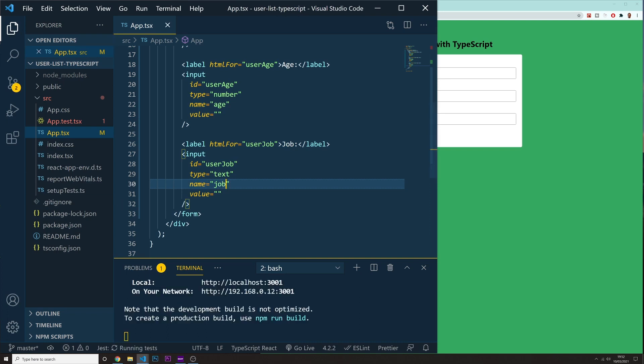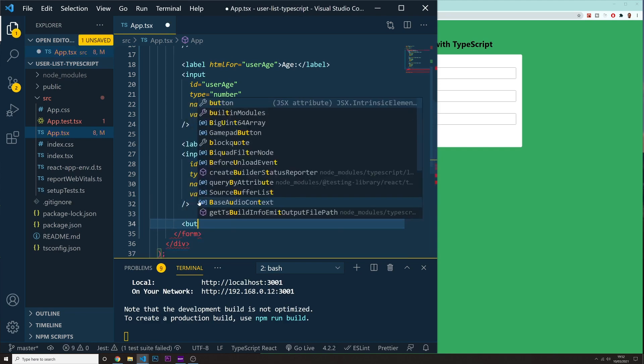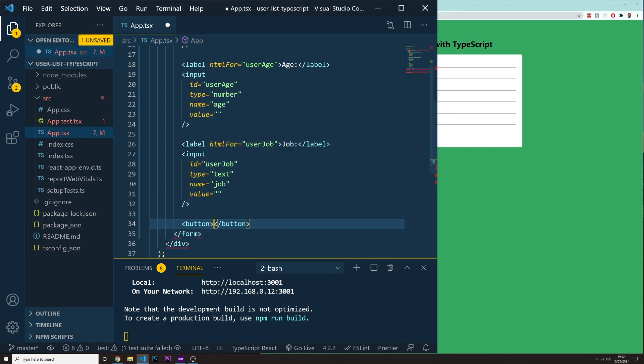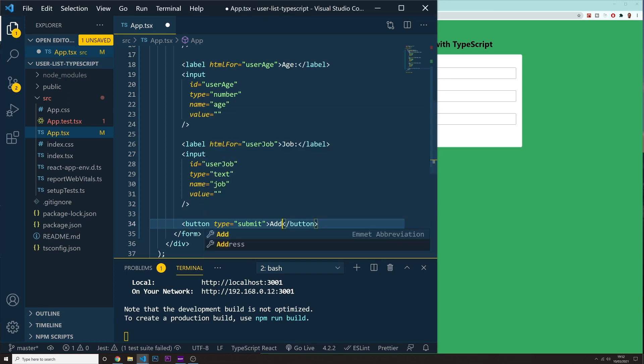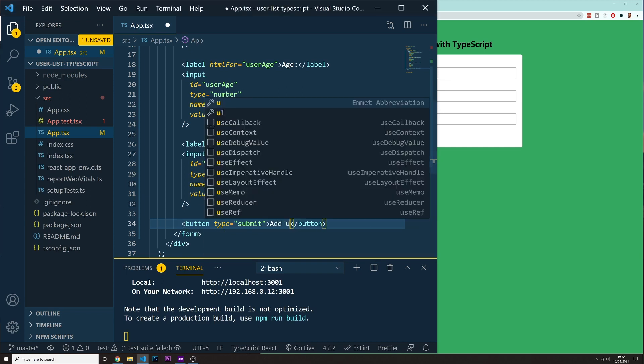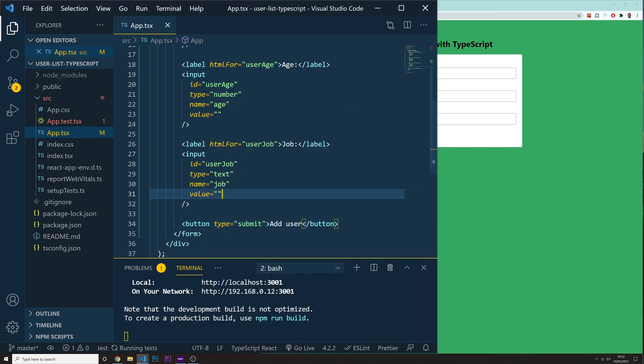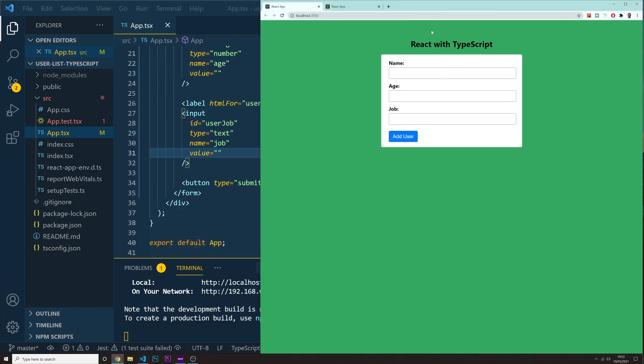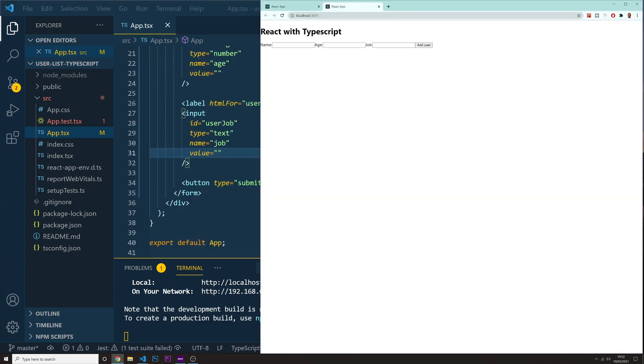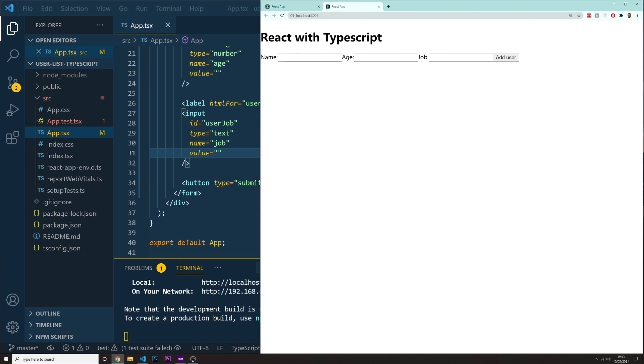The last thing that we need inside of this form is going to be a button. And this button is going to be with a type of submit. And what we're going to put in here in this button is just going to say add user for now. Let me make sure I'm putting add user. So I think that we got everything that we need correctly.